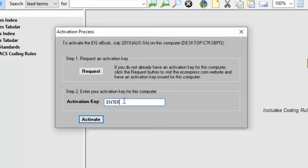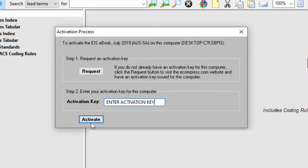Please copy and paste the activation key into the box provided in the activation process window and click activate. The installation of Turbo Coder is now complete.